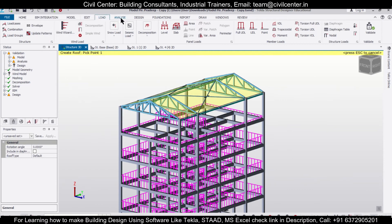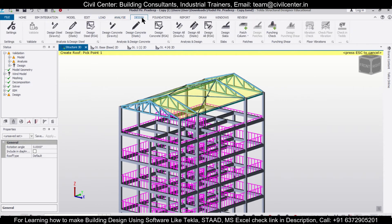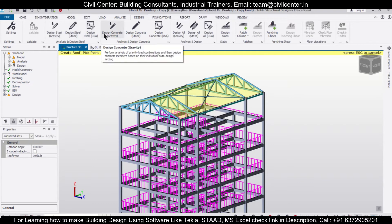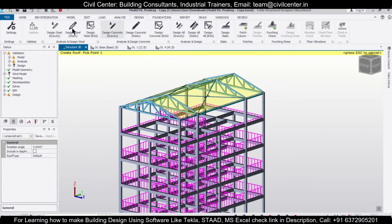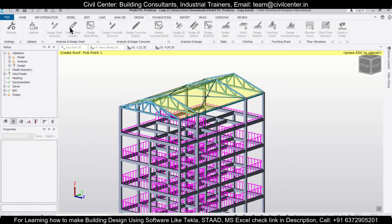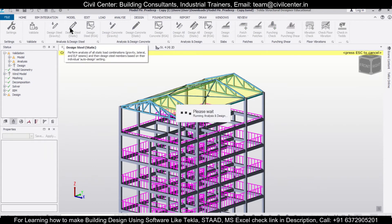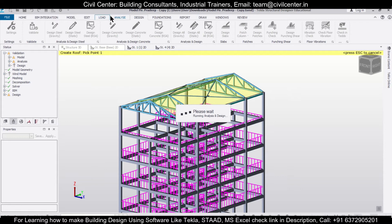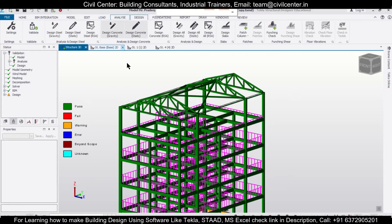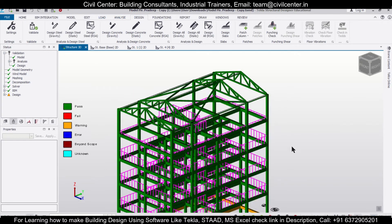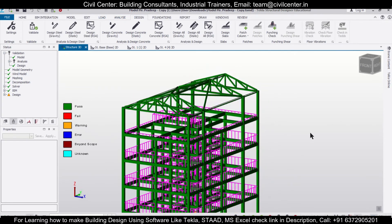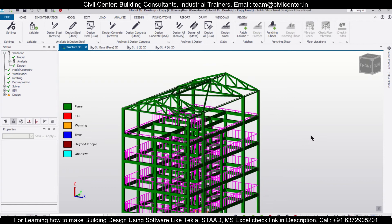Then you can go to Design and check this particular option of Design Steel Static. As you can see, the structure has been designed.